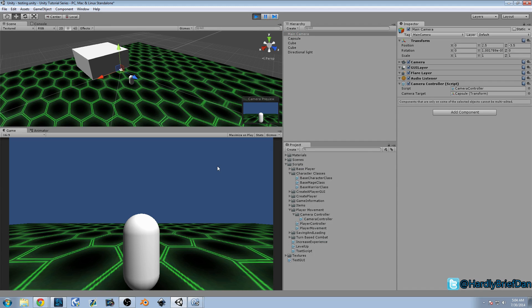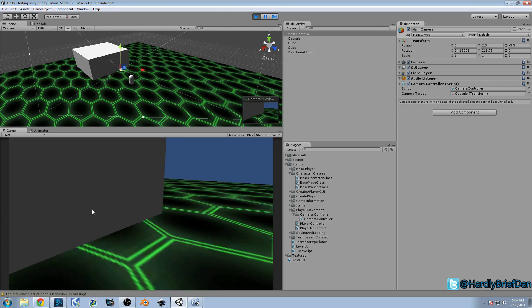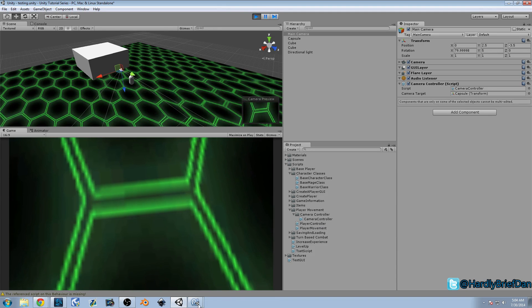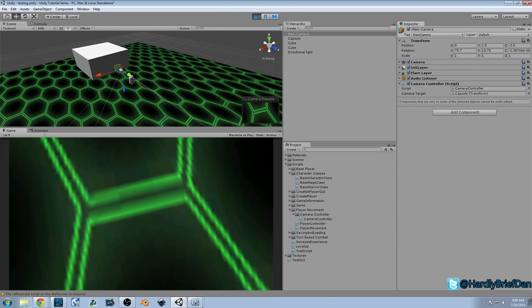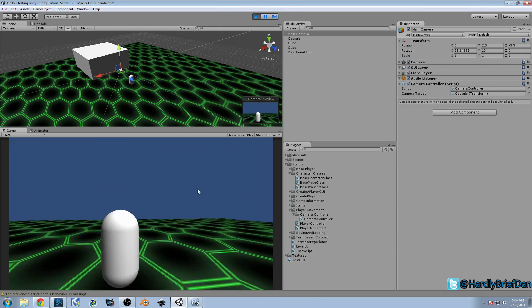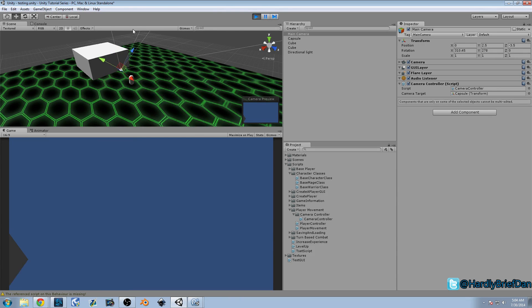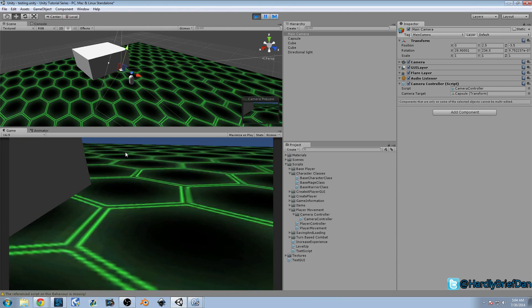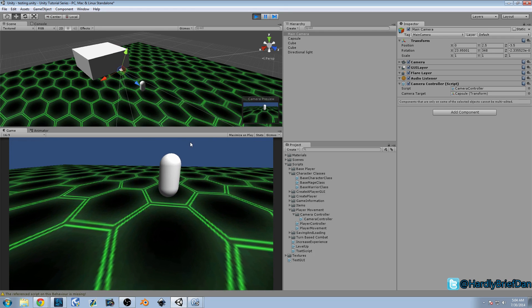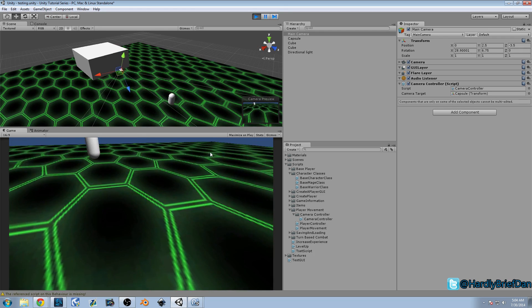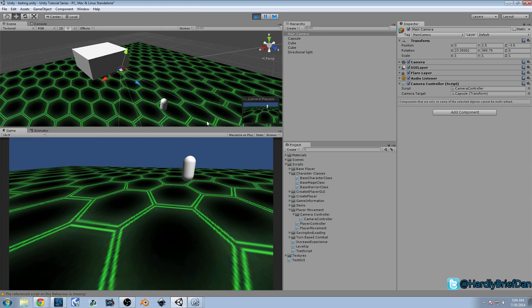If I go ahead and press play, you can see how we're moving the camera around. We have our limits — I'm trying to move as far down as I can and I can't. That's the clamping I was talking about last time. But the only problem is our player goes away from us and we don't want that. We want this camera to follow it, and today we're going to work on that.